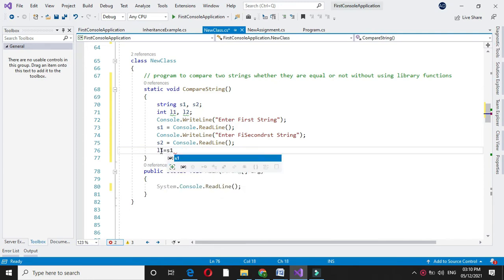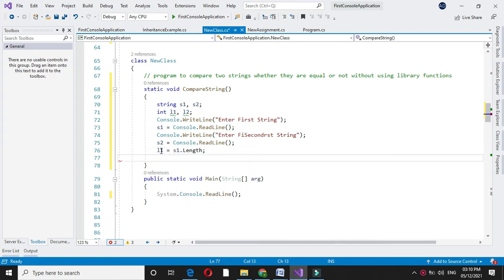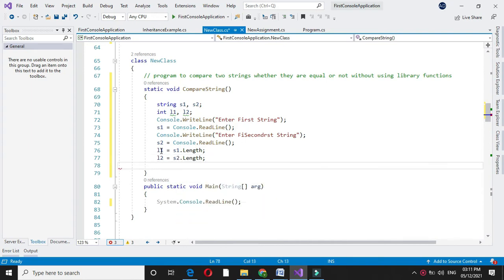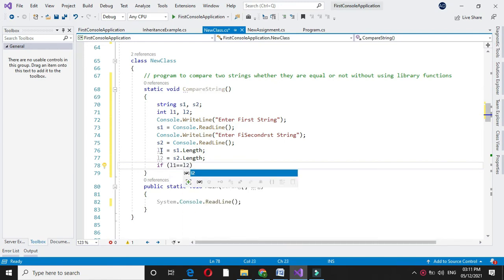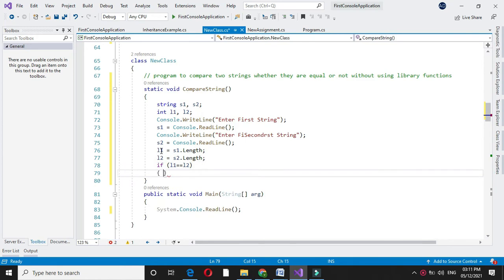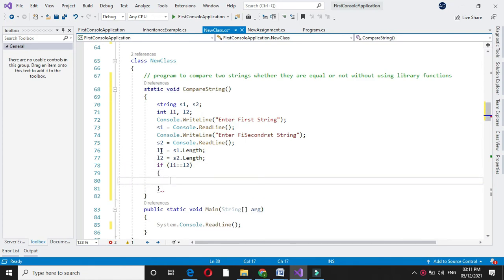In l1 we will store the length of s1 using s1.length, and in l2 we store s2.length. Now we will check if l1 is equal to l2 — that is, if the lengths are equal, then only we will compare the strings. So if l1 equals l2, we will use a for loop: for int i equal to 0, i less than l1, i plus plus.